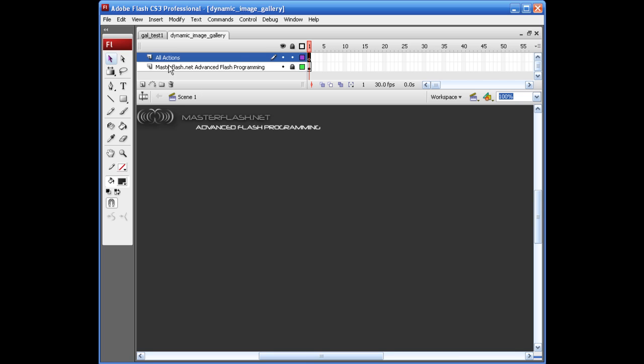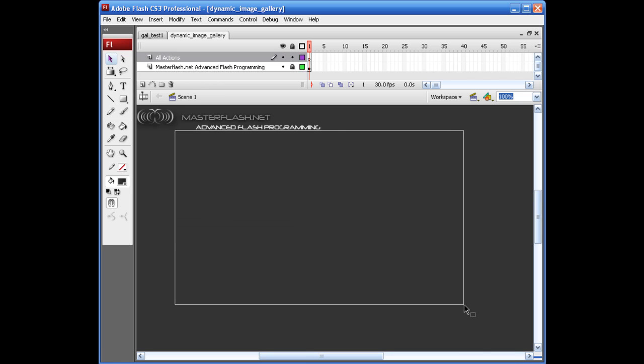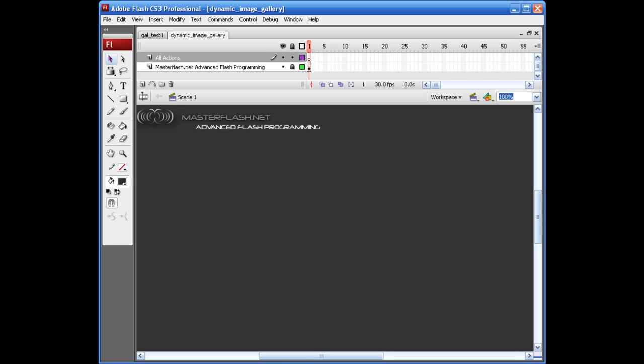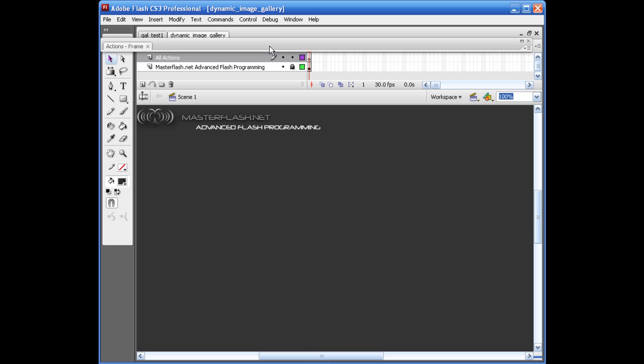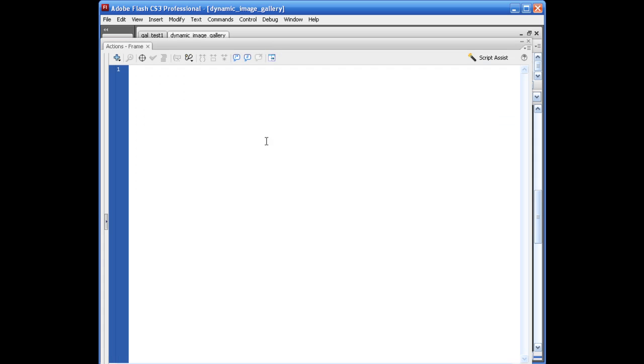Go ahead and put an actions layer up here. Name it whatever you want. Like I said, we're not going to be doing anything in here. We're all action script for this one. Here's what we're going to do. To start this off, what we have to do is import. Well, later on in the file, obviously we won't be able to do this until the end.